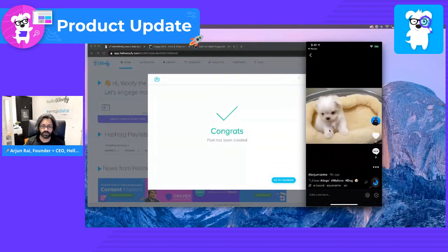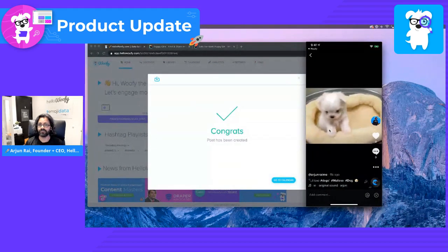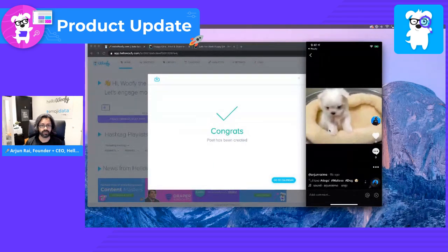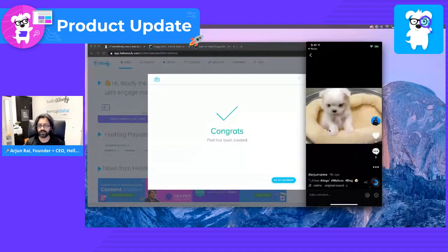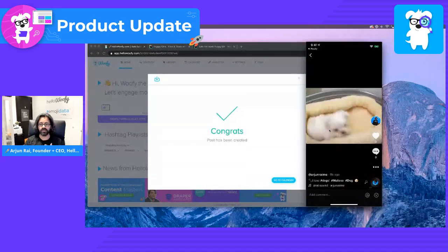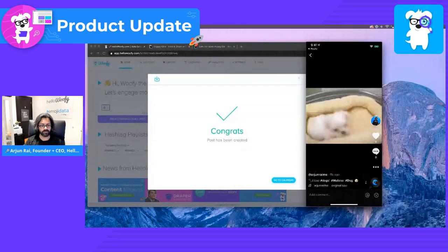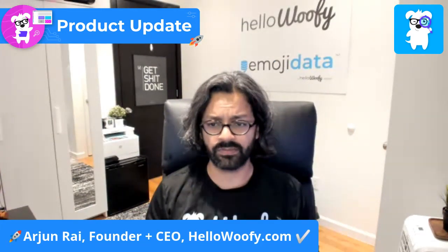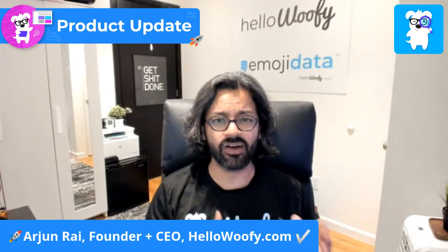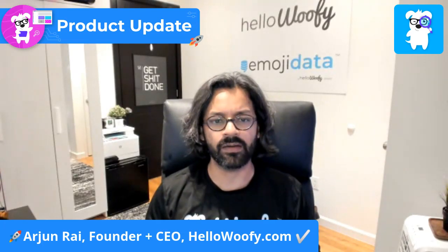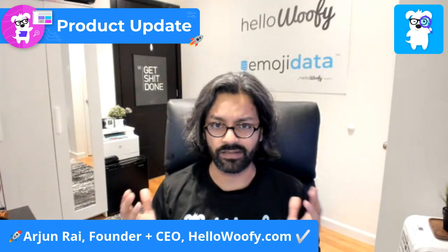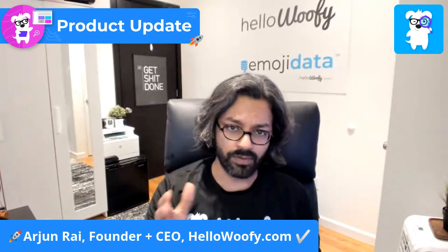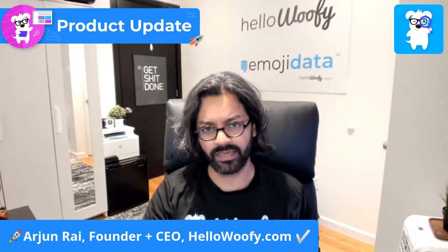Stay tuned. We wanted to show you how to schedule TikTok very easily. As you can see here, tap, tap, click, click. You're able to be up and running. If you have any questions, reach out to me on the Facebook group Content Masters. If you need to reach out to me over email, arjun at hellowoofy.com. Let's get started. Get on TikTok. Start using it. Power your business forward into the future. Thank you.